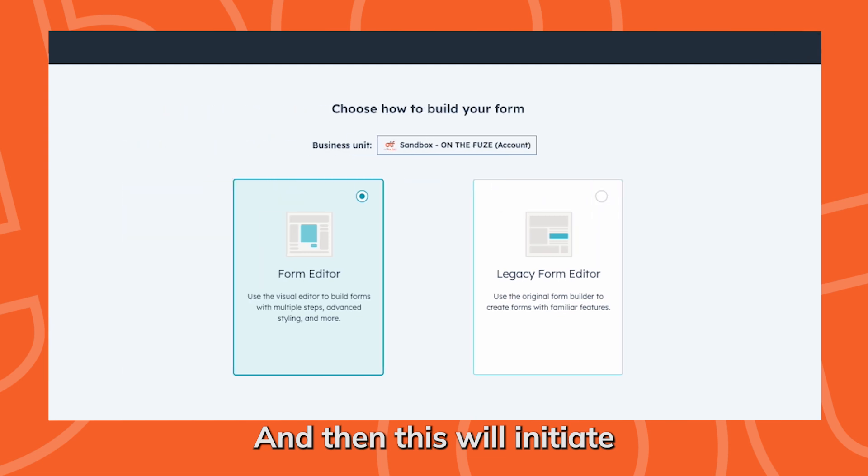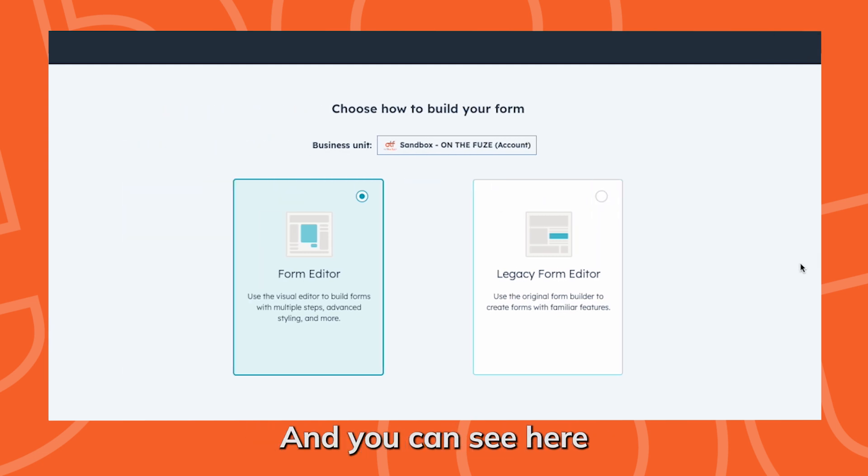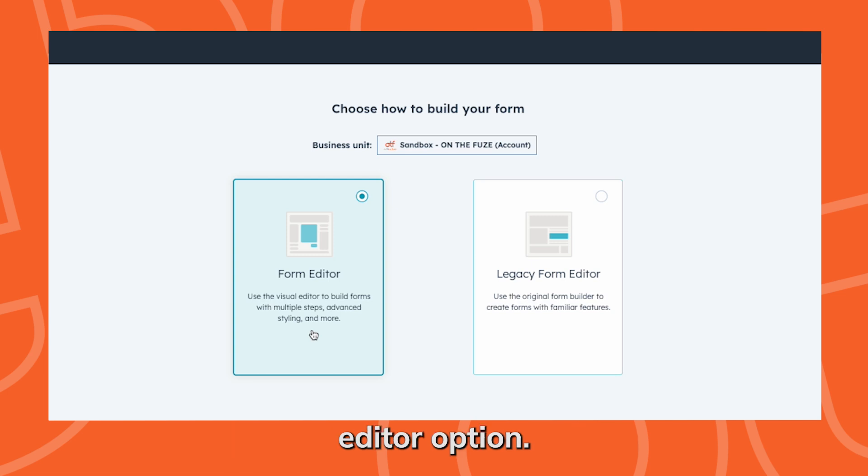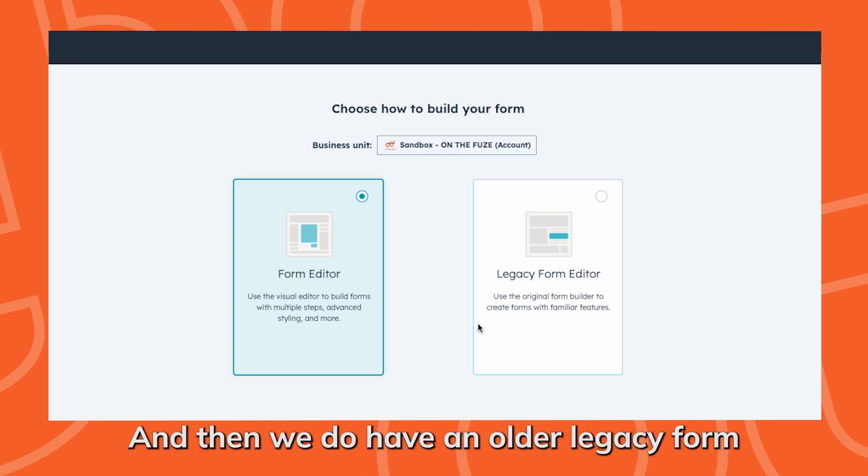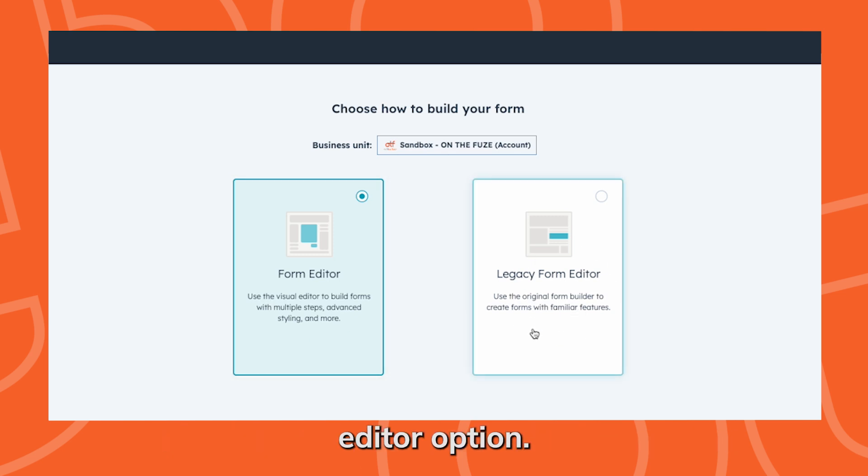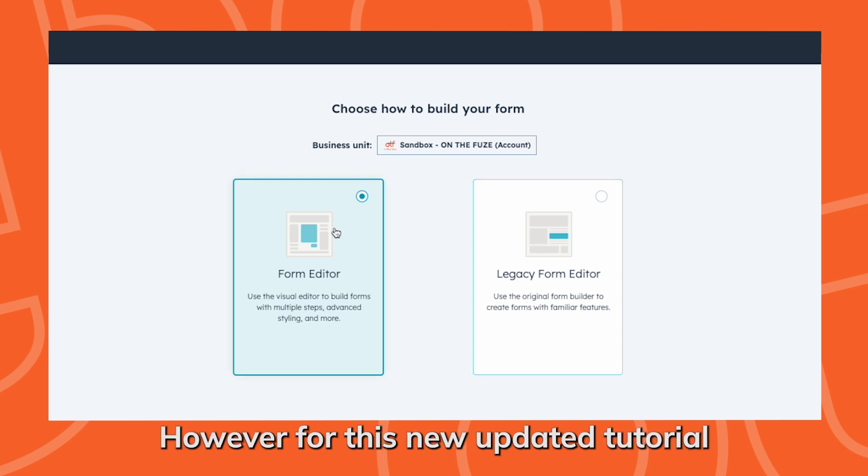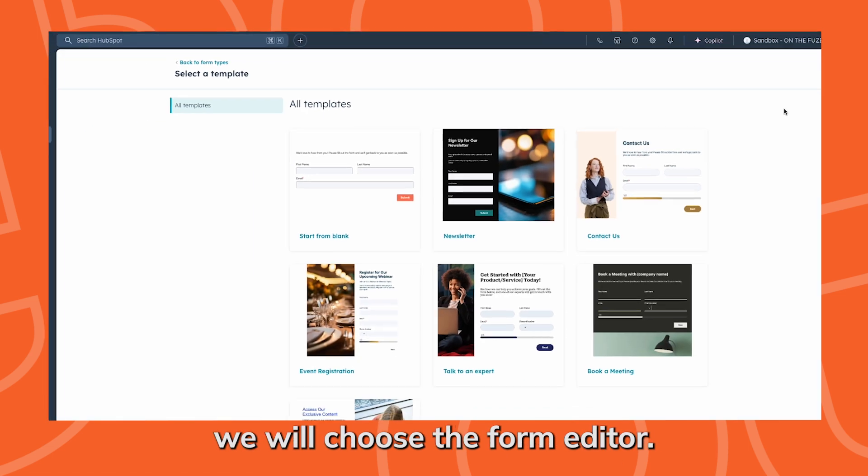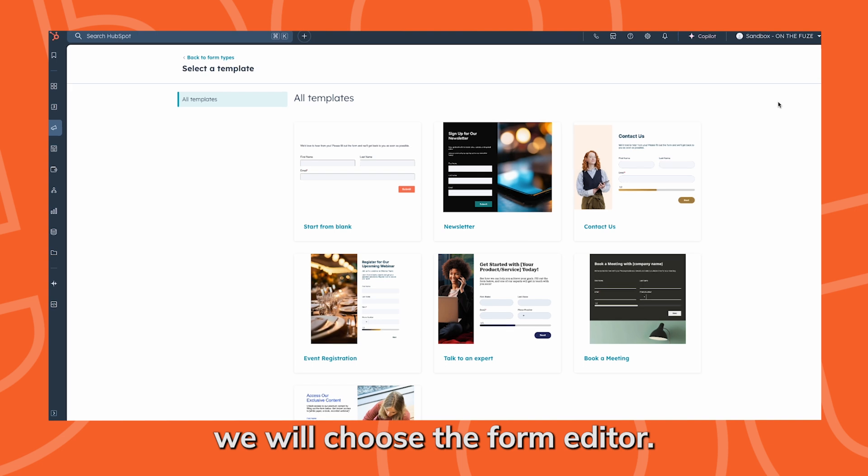This will initiate the form creation process. You can see here we have two different options: our normal form editor option and an older legacy form editor option. However, for this new updated tutorial, we will choose the form editor.